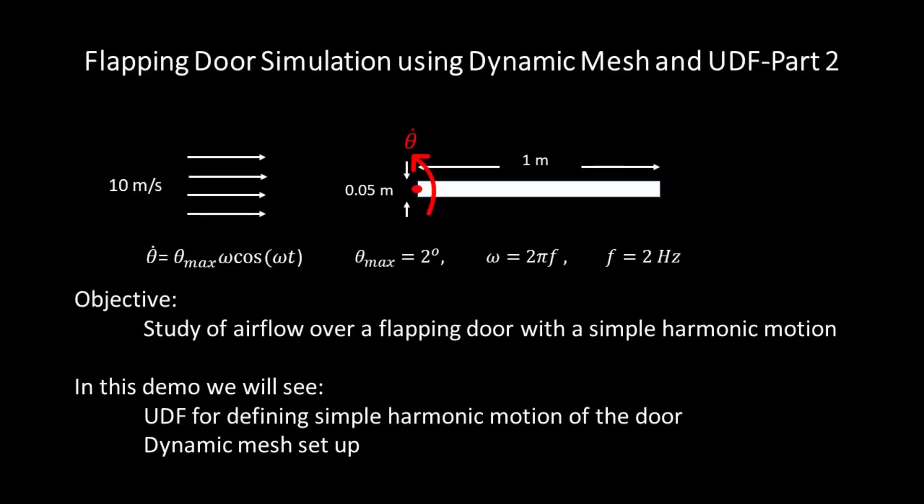Hello and welcome to this video of ANSYS Fluent. This is part 2 of demonstration of flapping door with a simple harmonic motion using dynamic mesh.